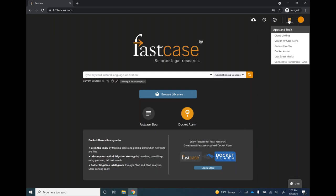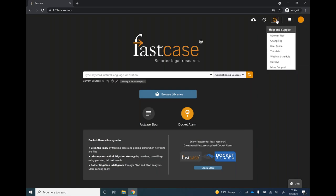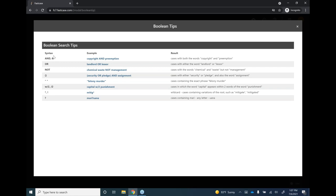Last thing I want to mention introduces our next segment: the Boolean tips at the top of the screen. In Casemaker there was a blue 'Search Tips' link near the search bar. Boolean tips are the search operators that function in Fastcase, and you'll notice they're pretty similar to what you're used to in Casemaker — the same systems and operators you've already been using.